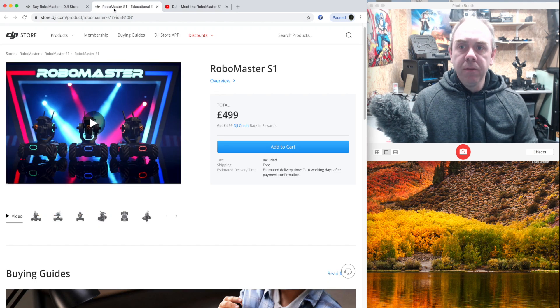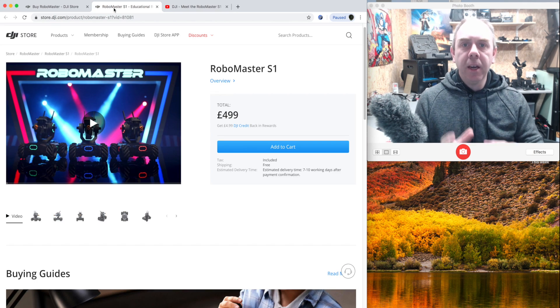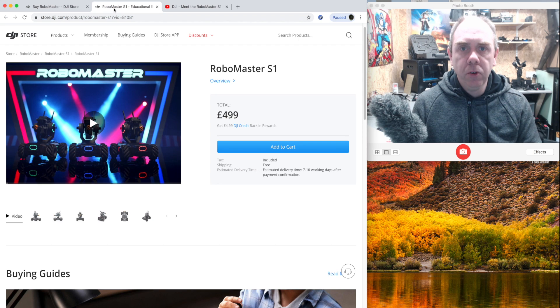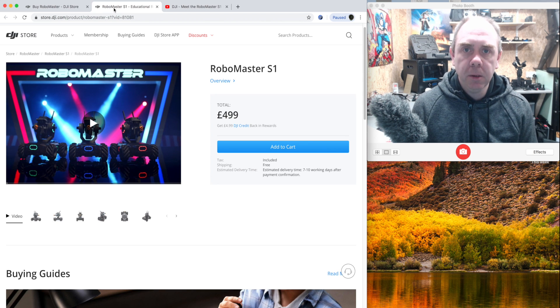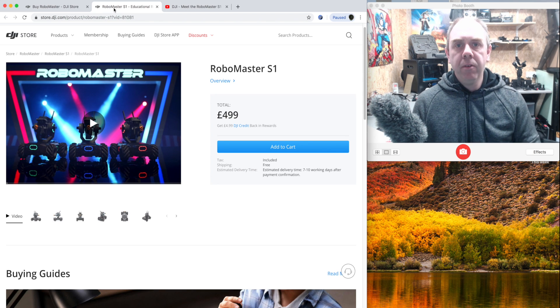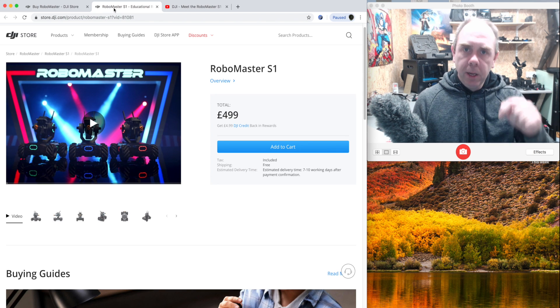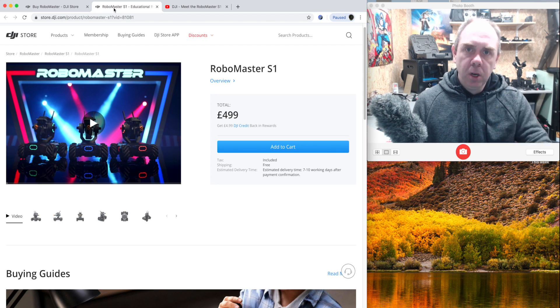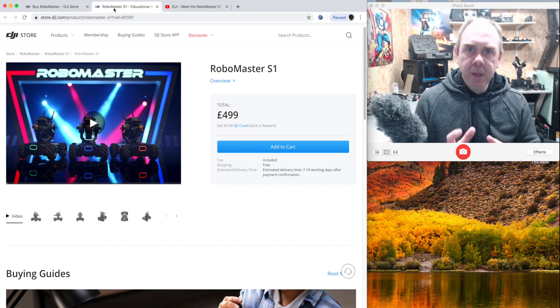Now it is available in the UK and it is £499. If you want to order it, there is a link to it in the description of this video as well.